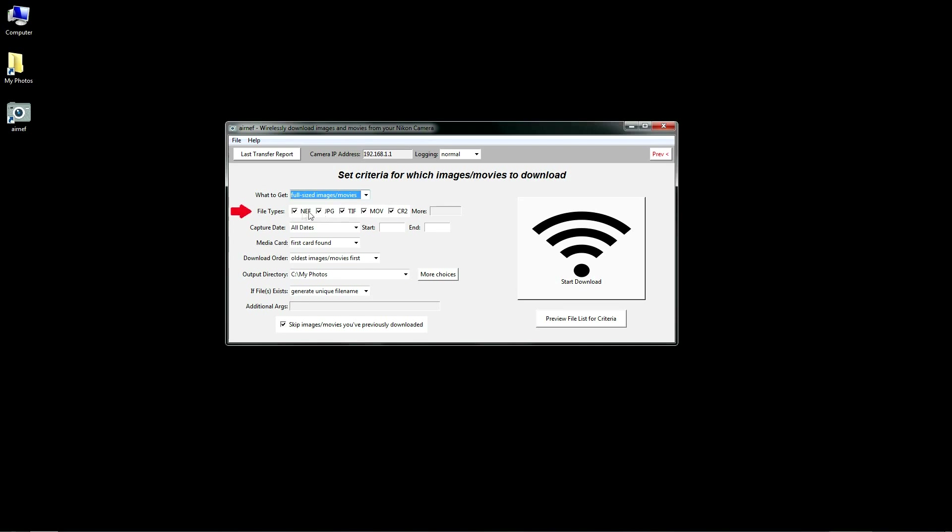Here you can set which types of files are downloaded. The default is every type. You can then uncheck types you want to exclude. If you don't see a type listed that your camera supports, you can type it here in this entry box. Just specify the extension of the file type you'd like to download.